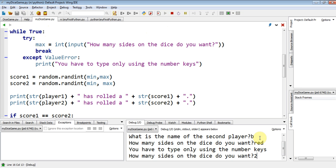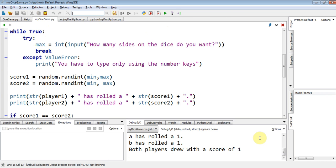Well, let's try. Two. Both players drew with a score of one. That was boring, but it works. See?